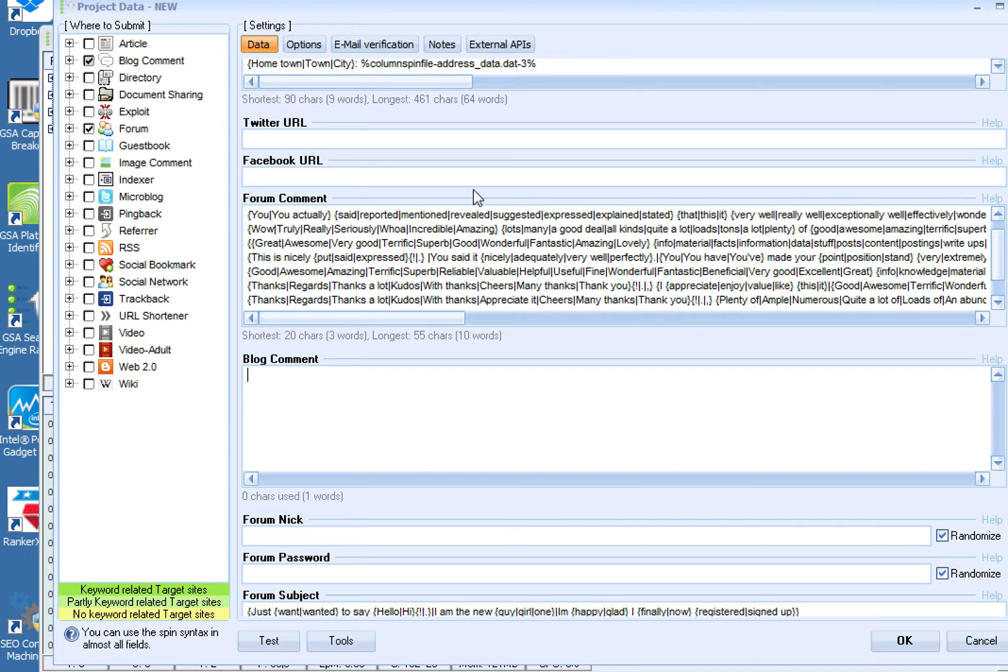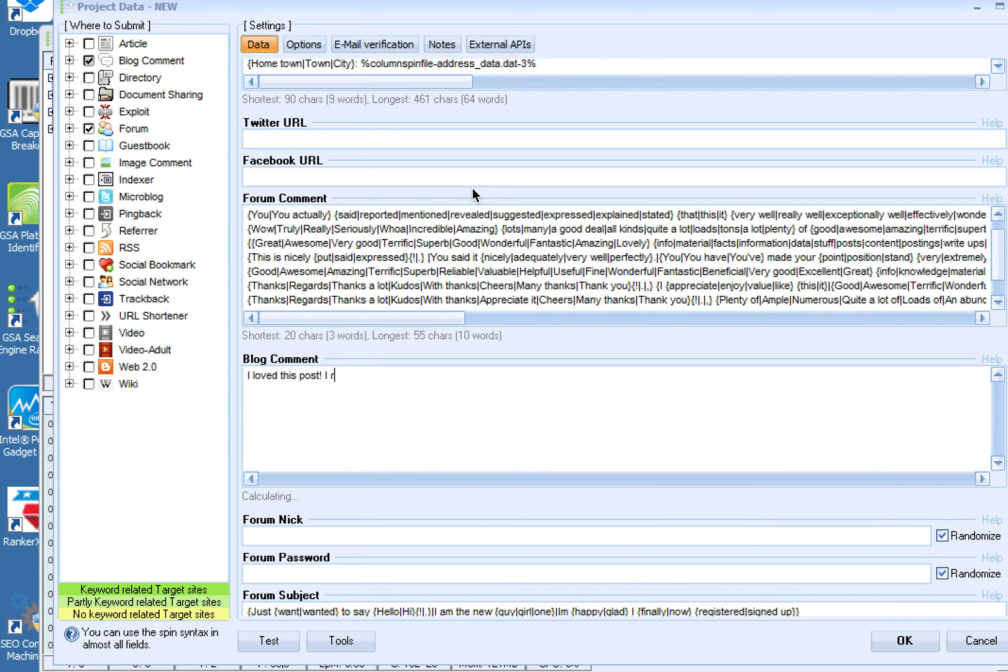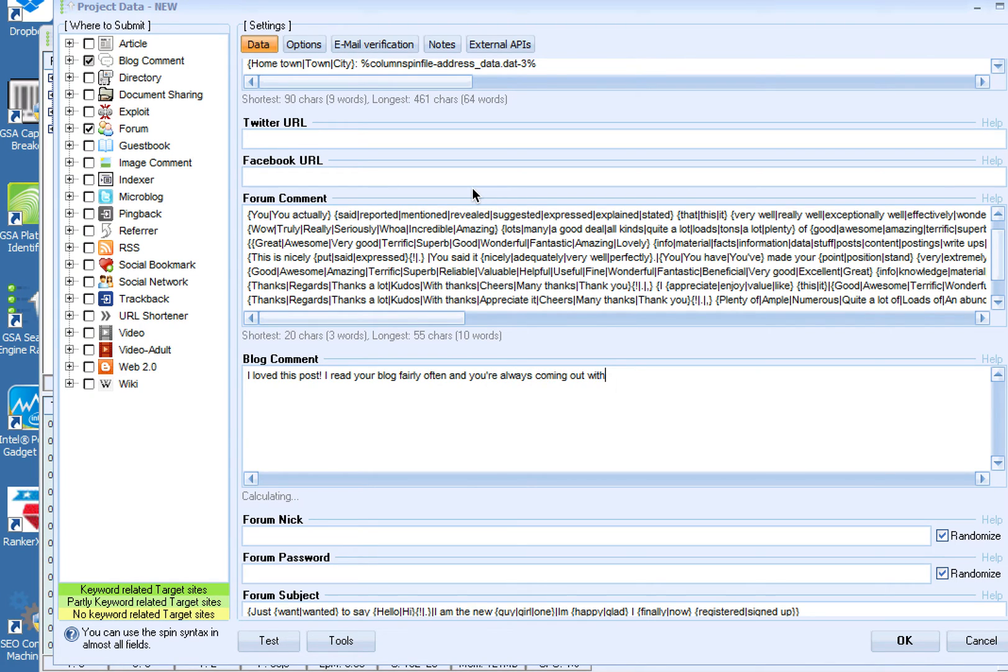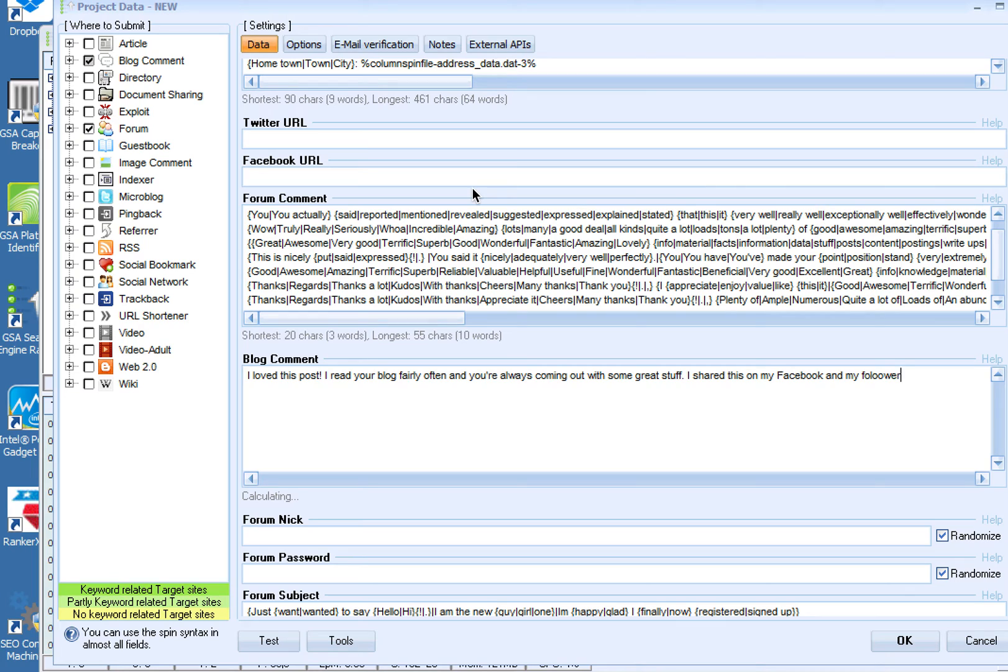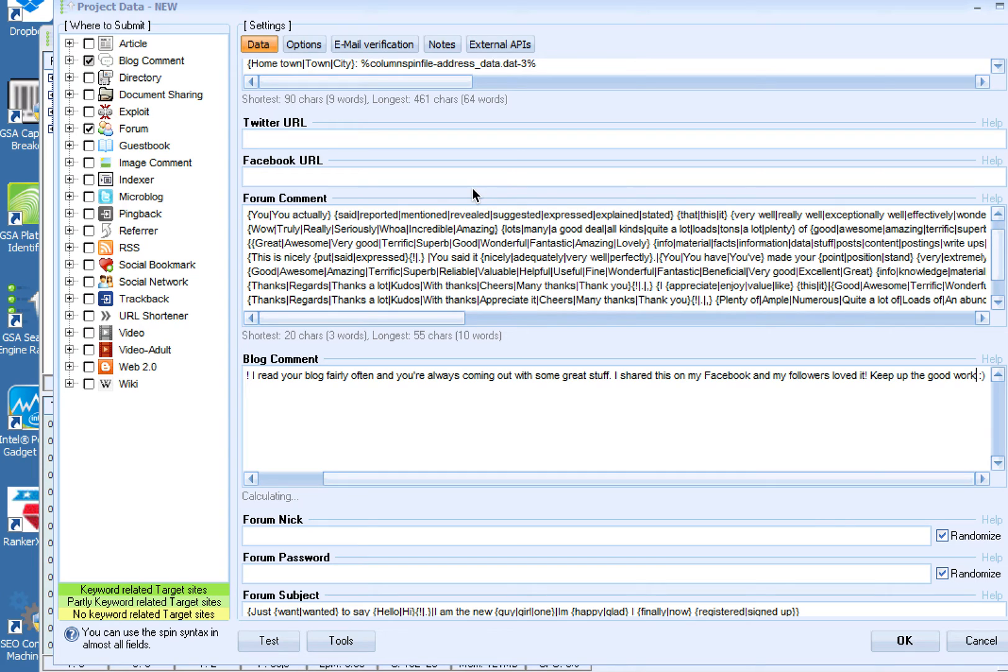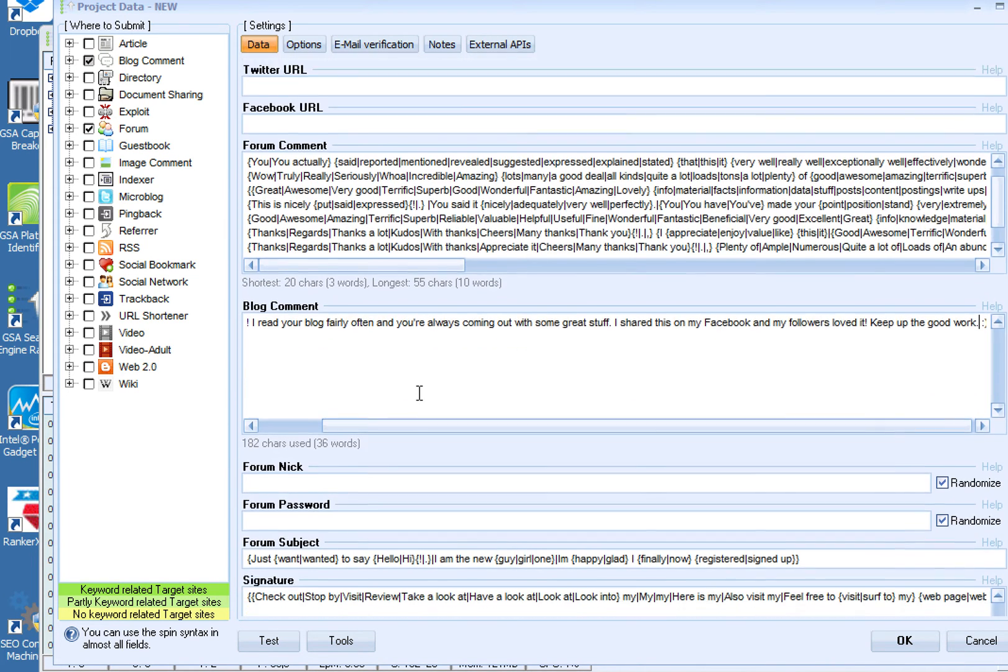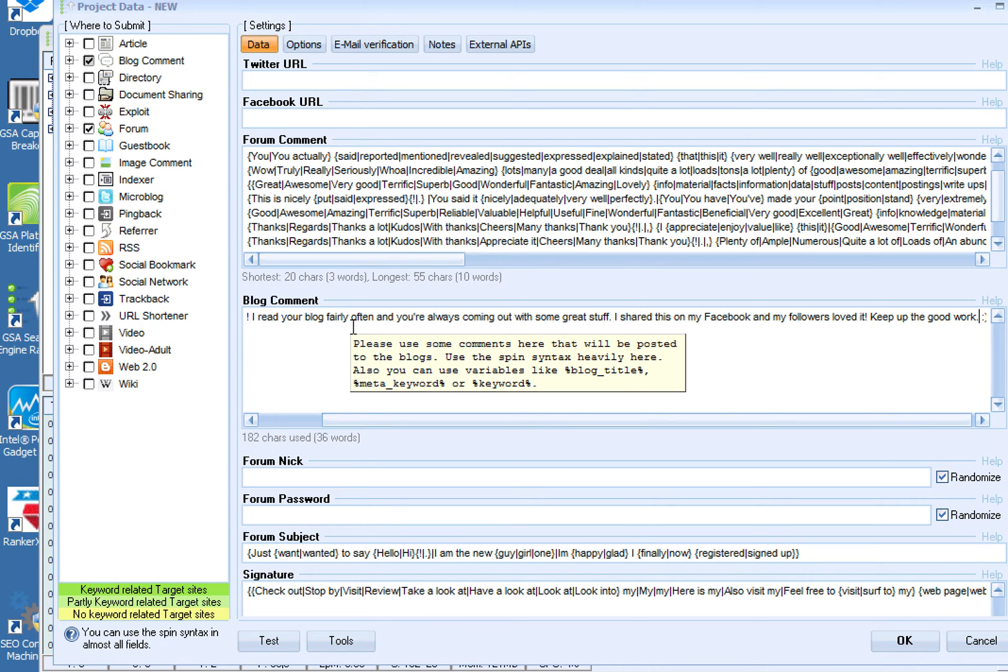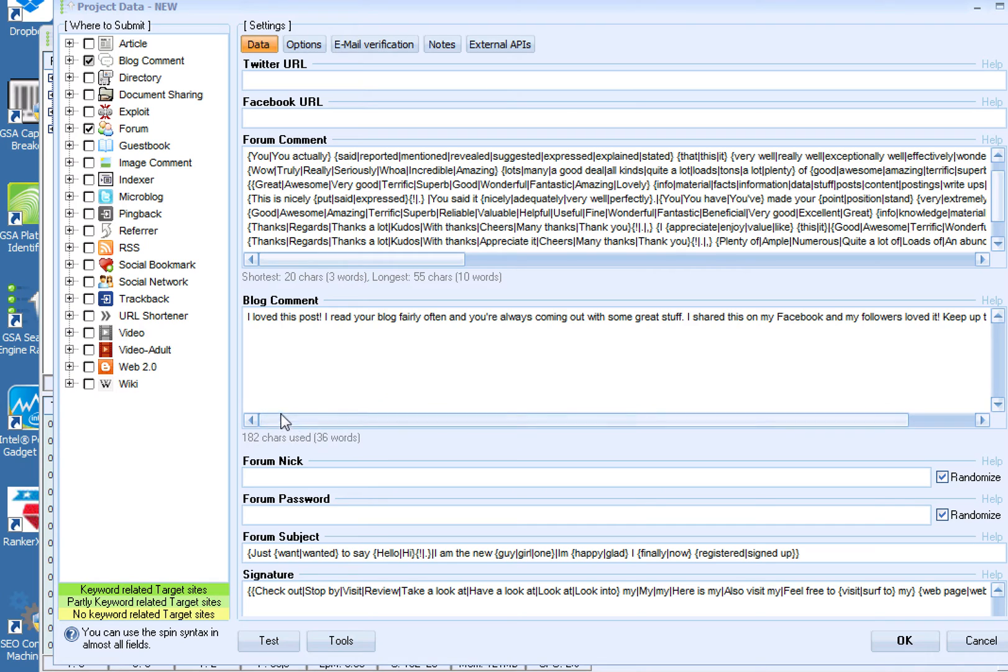So you always put something like 'I loved this post' and I'll just put like 'I read your blog fairly often and you're always coming out with some great stuff. I shared this on my Facebook and my followers loved it. Keep up the good work' and then maybe a smiley.